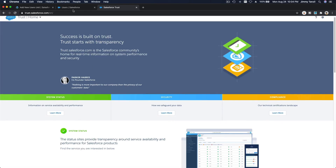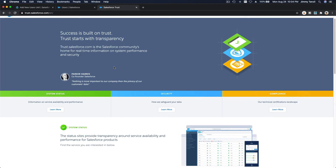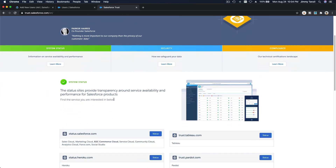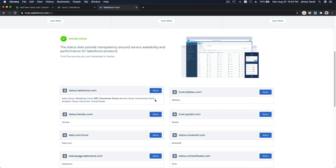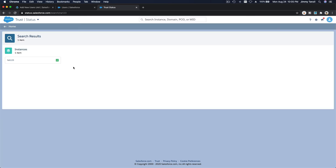For example, our playground is on the North America instance NA123. On trust.salesforce.com, you can search your instance — typing NA123 shows everything is green, meaning all systems are good.